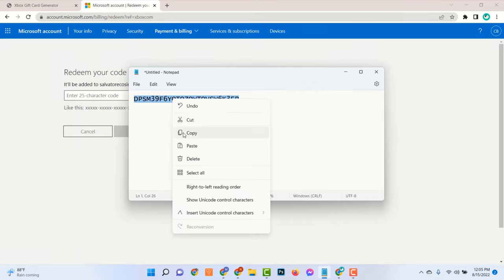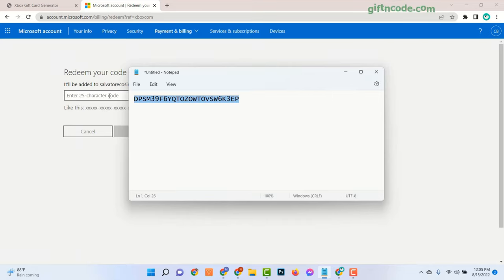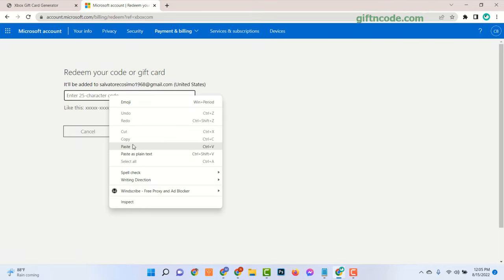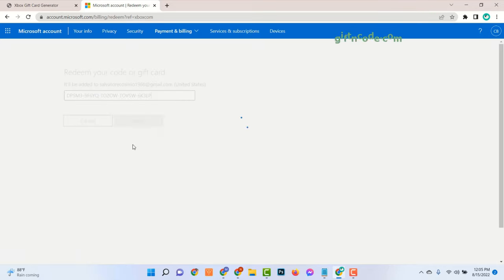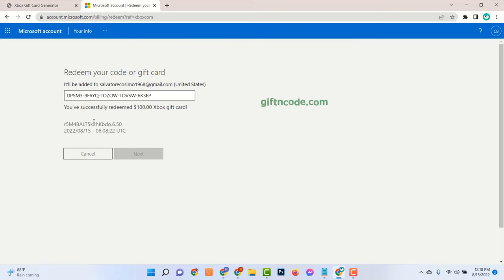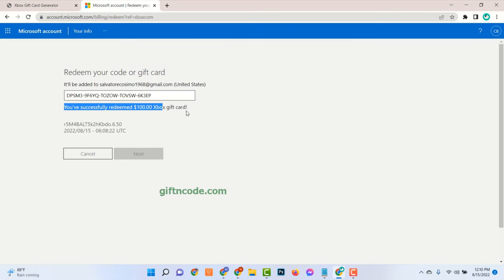Hello viewers, a new video about Xbox Gift Cards. In this video tutorial, I will show you how to get Xbox Gift Card Codes.